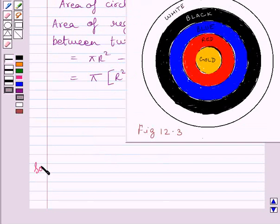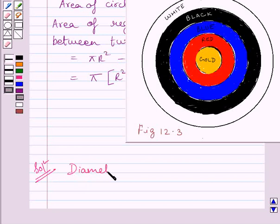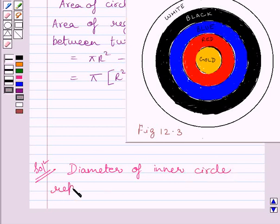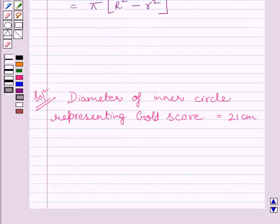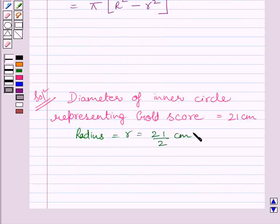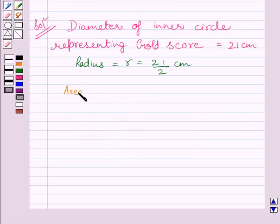Let us now start with the solution. We are given that diameter of the region representing the gold score is equal to 21 cm. So, diameter of the inner circle representing gold score is equal to 21 cm. Therefore, radius of the inner circle is equal to 21 upon 2 cm. We know radius is equal to half of diameter. From key idea, we know area of circle is equal to pi r squared.